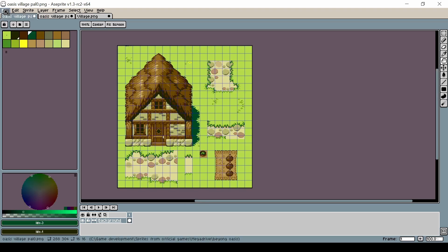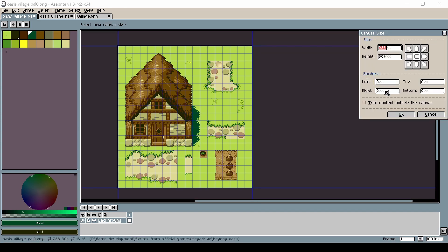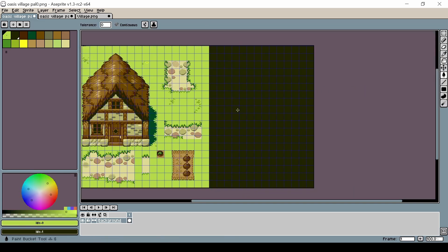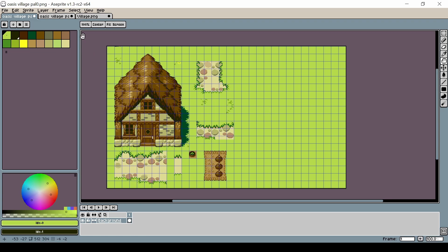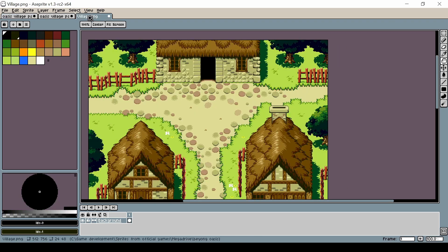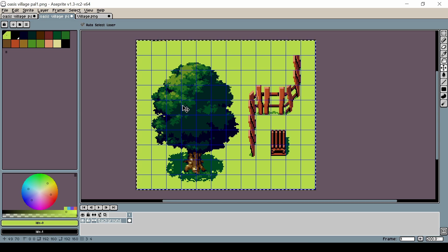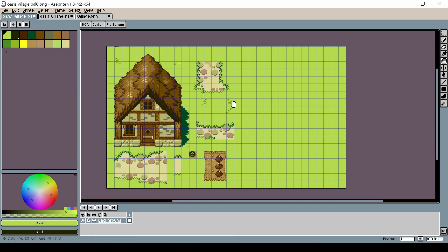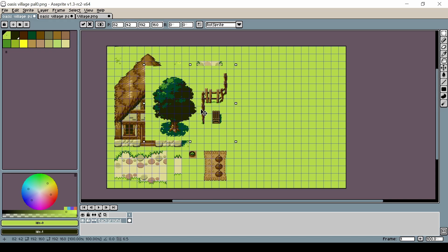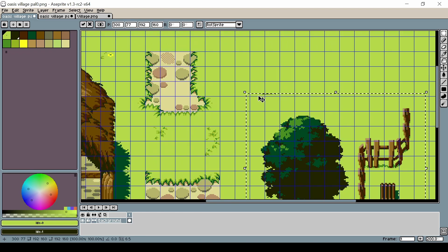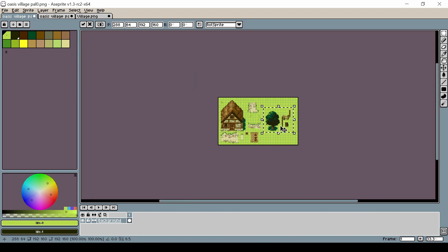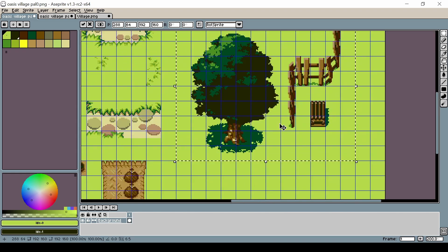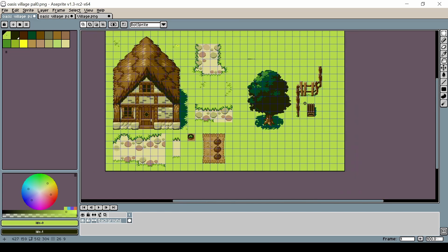Next we're going to combine these two tile sets into a single tile set to use in 16tile. I'm going to take the tile set using the PAL 0 palette, expand it a bit to give it room, and then copy over the assets from the PAL 1 tile set. When copying and pasting, be very careful to make sure the assets still line up in the 16×16 tile grid. You can see the colors change because these assets are now using the PAL 0 palette.